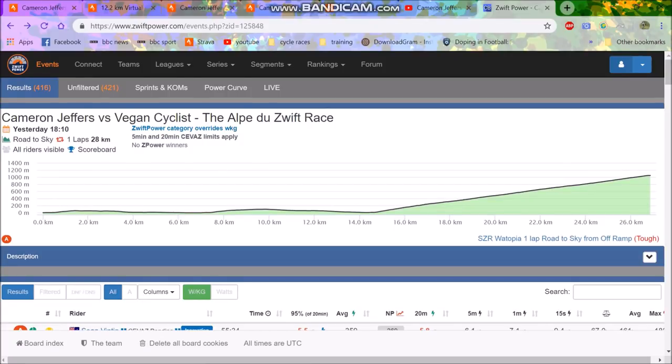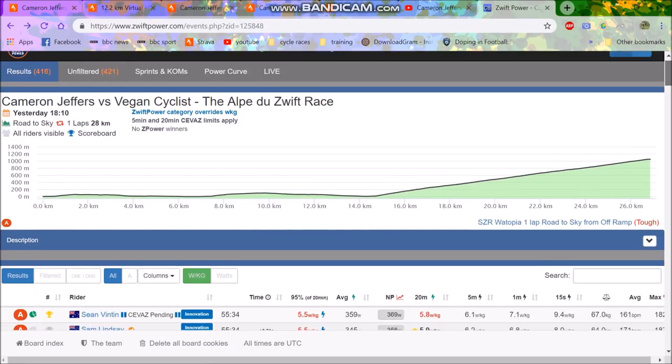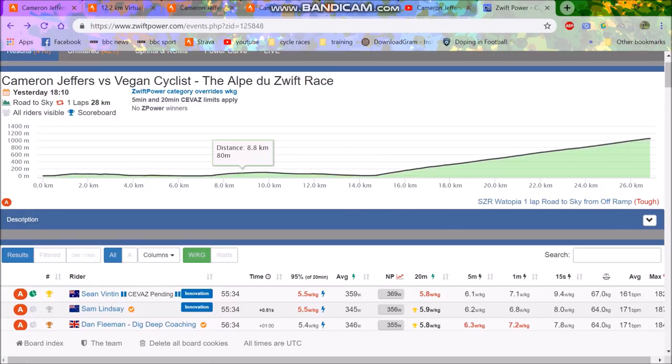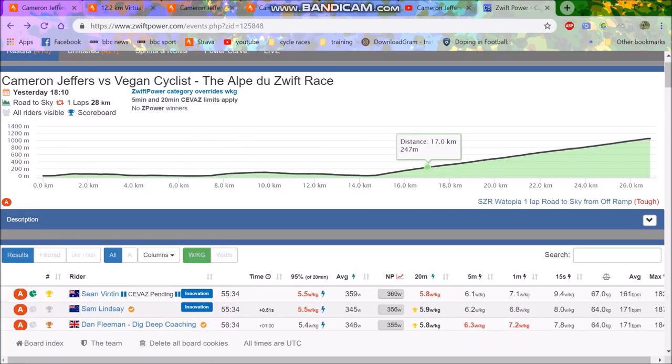Yesterday was possibly the biggest Zwift race ever. I think there were over 1,300 people signed up for the Cameron Jeffers vs Vegan Cyclist race. It was on the Alpe du Zwift, so you can see here the elevation profile - basically a couple climbs, couple kickers. I watched the beginning bit, didn't get to watch it all unfortunately.